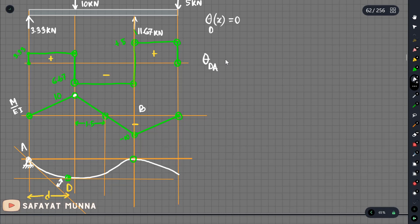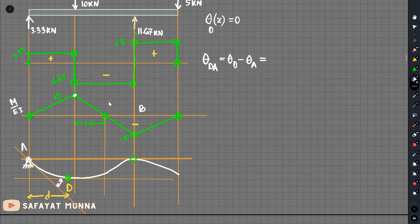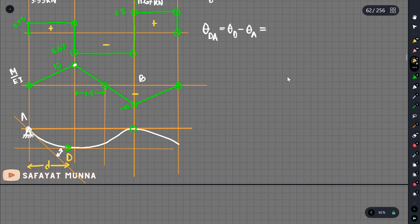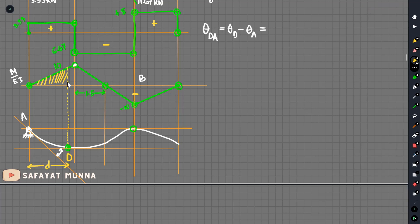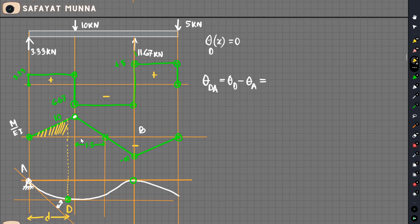Looking at point d, we have e times (theta_B minus theta_A). When we apply the M/EI diagram, we will see the angle of the diagram. In this case, the diagram has a total area. We will see the base, which is D.